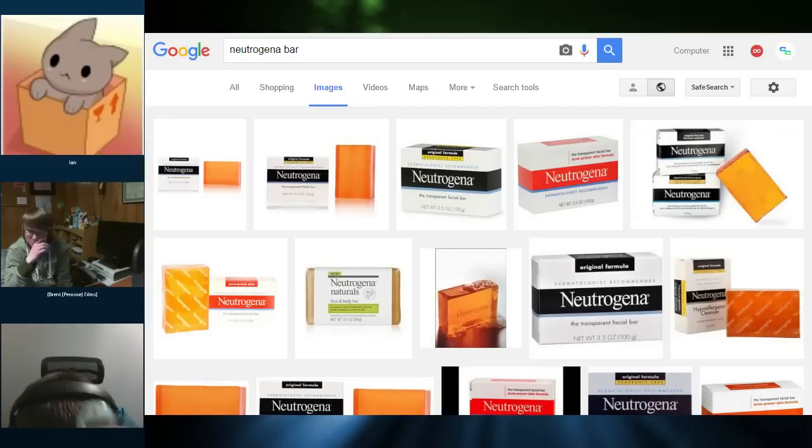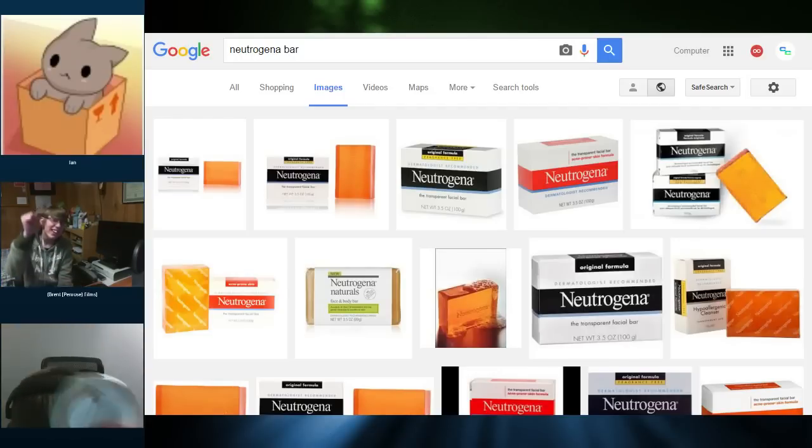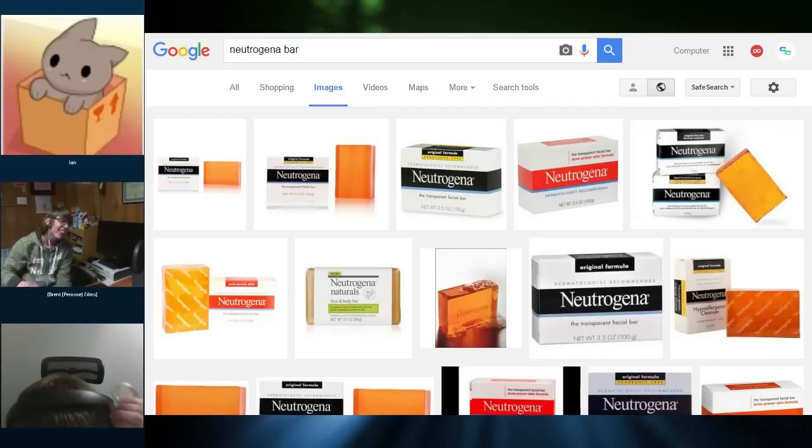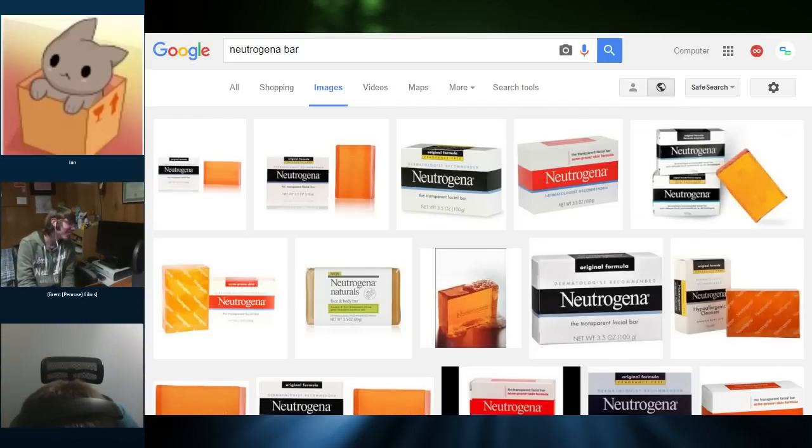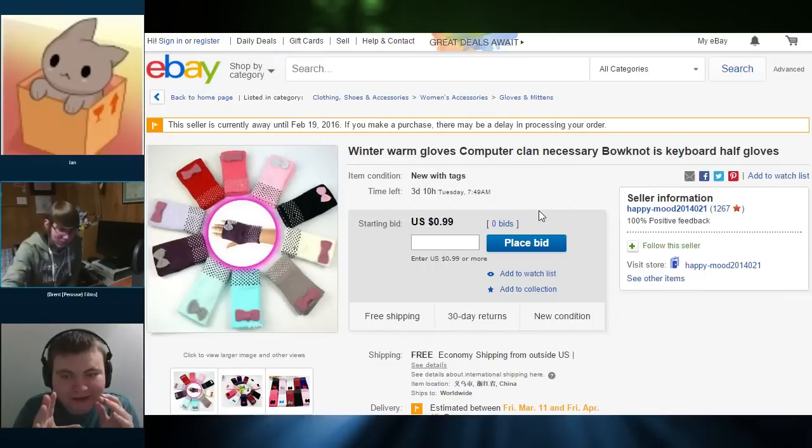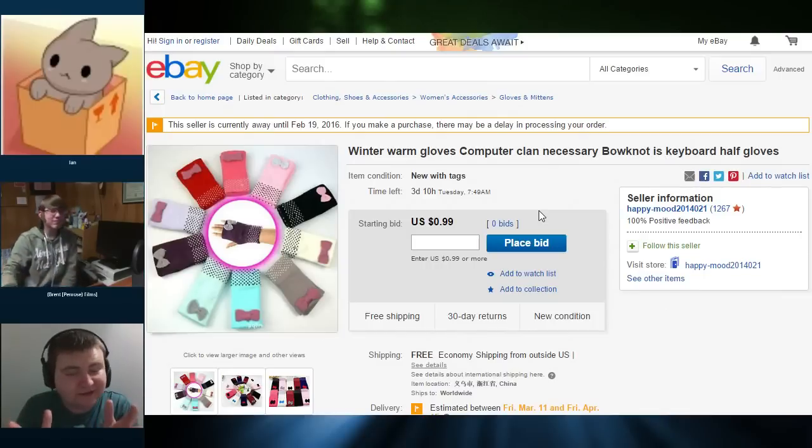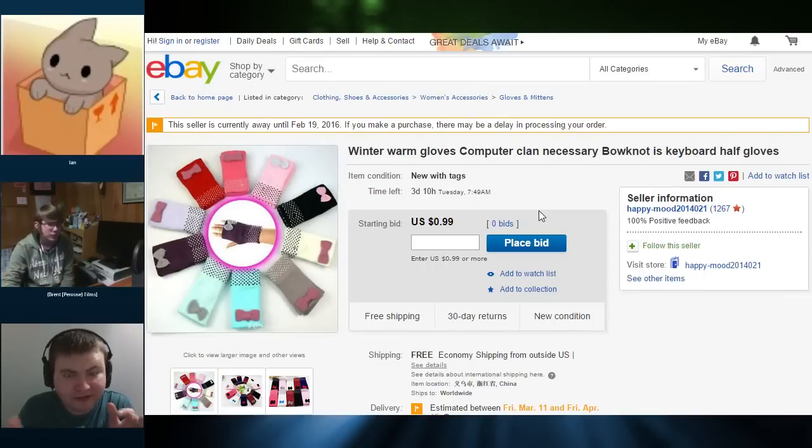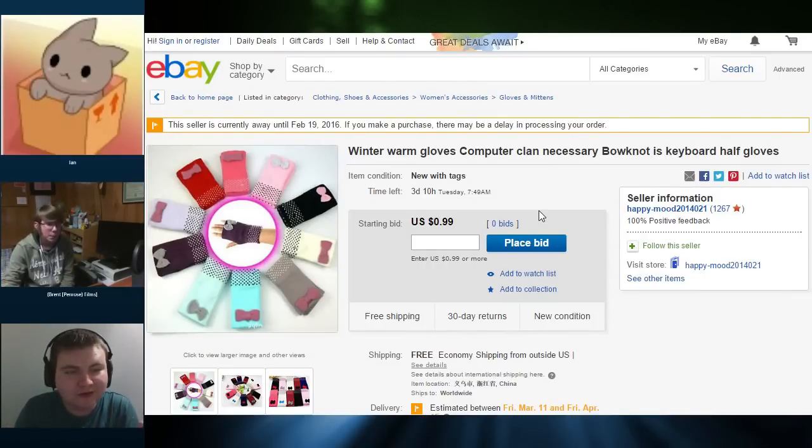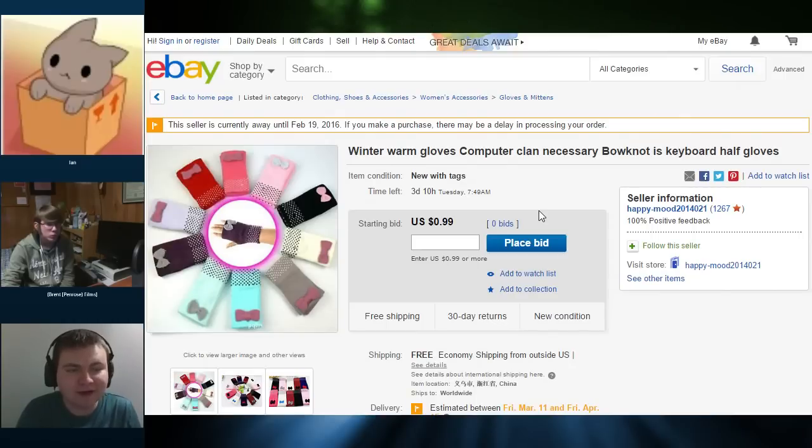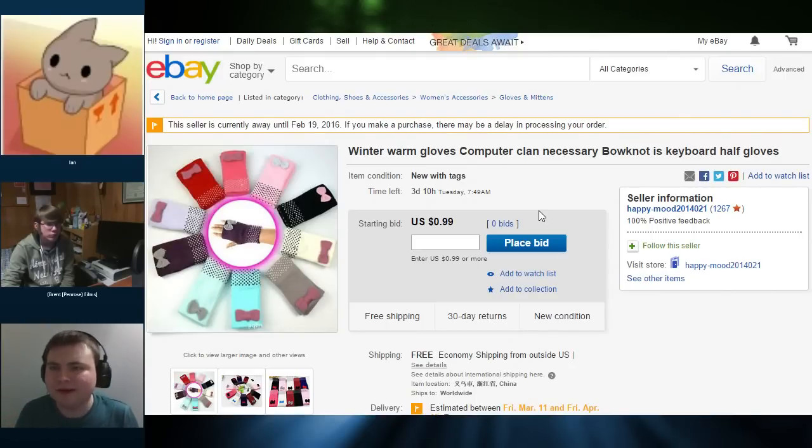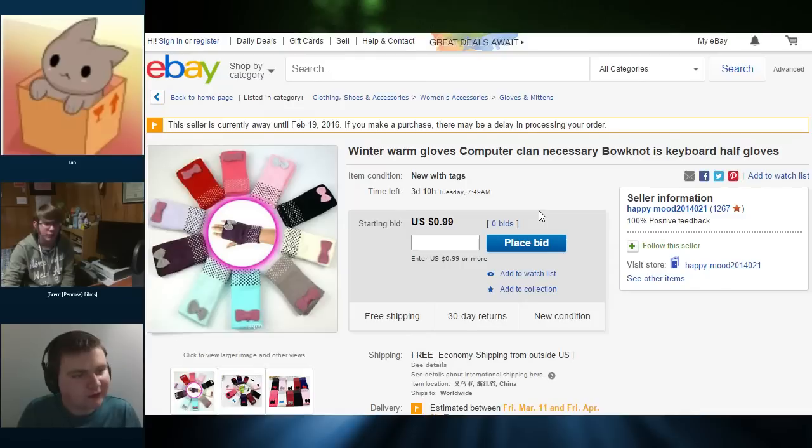Brent, you get a button. Ian, you get a button, too. You get a button. I kind of like these gloves, but they're a little too feminine for me. But anyway, their Computer Clan Necessary Bow Knot is keyboard half gloves. Great. But Computer Clan, that's interesting. Are we endorsing this? That is very interesting. Are we endorsing this, people? I don't think so.